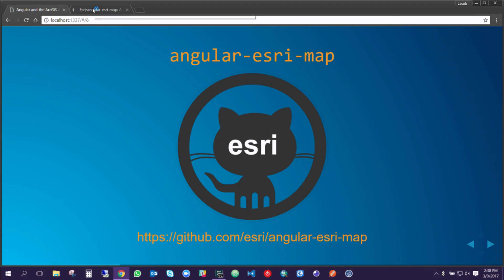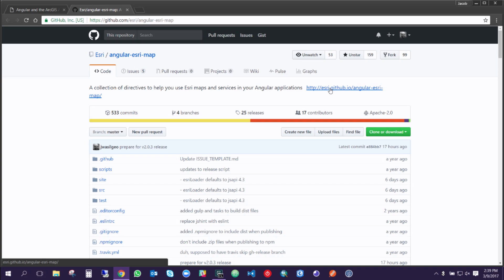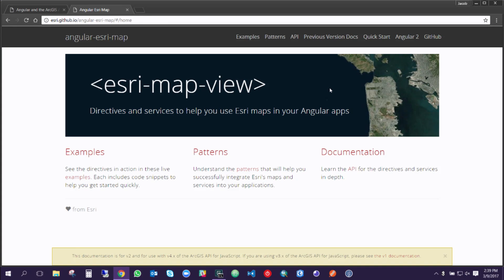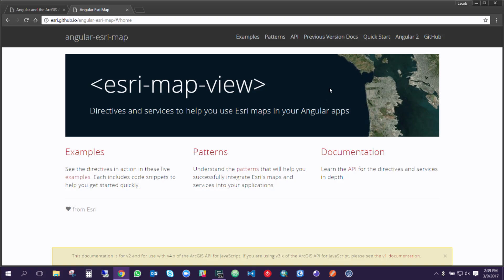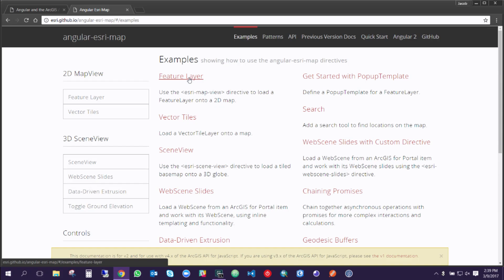We have a pretty sizable and popular repo called Angular Esri Map. This is Angular 1 and it's to make your life a lot easier if you want to use the JavaScript API. It supports JSAPI 3 and JSAPI 4. What we give you is an Esri scene view directive and an Esri map view directive as your entry point into bringing in the JavaScript API. Our demonstration website on GitHub is itself a large Angular JS 1.6 app with routes.